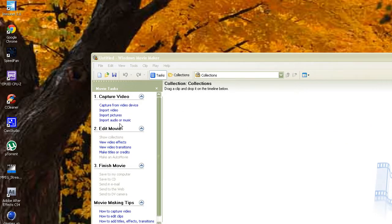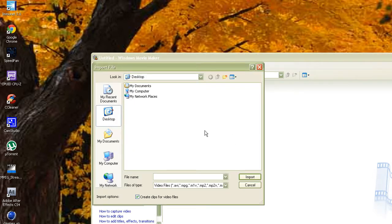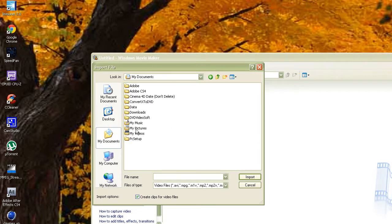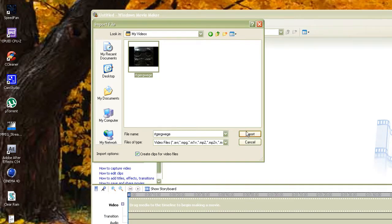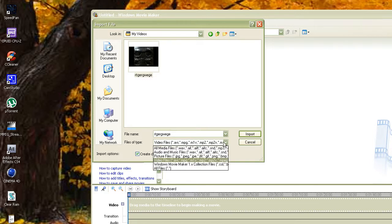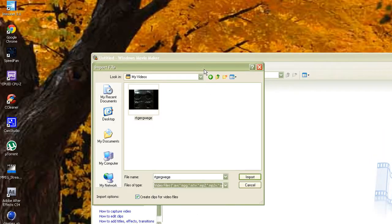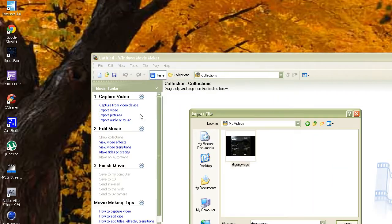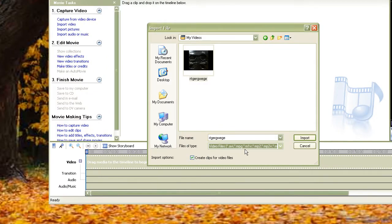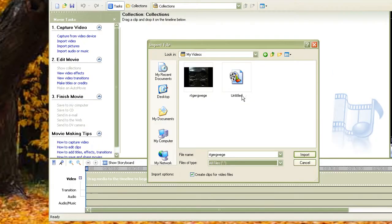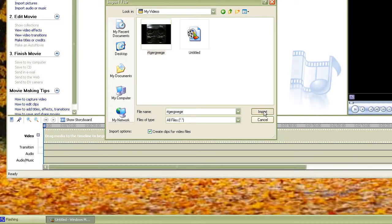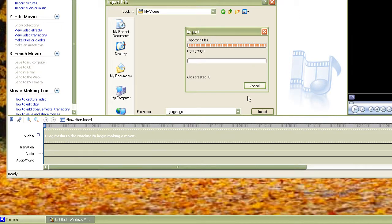So here we go. You can import a video, pictures, audio, or music — any of these will work. I'm going to import a video. Go to My Documents, My Videos, and I'll import my setup video. Since you picked 'video' right here, it's going to filter for video file types, but you can also do all files — that's way easier. Click Import.